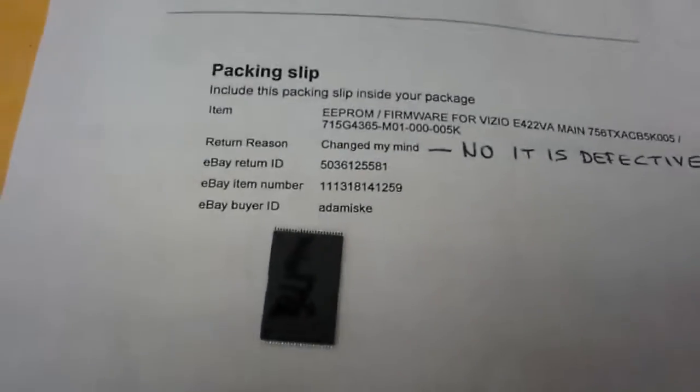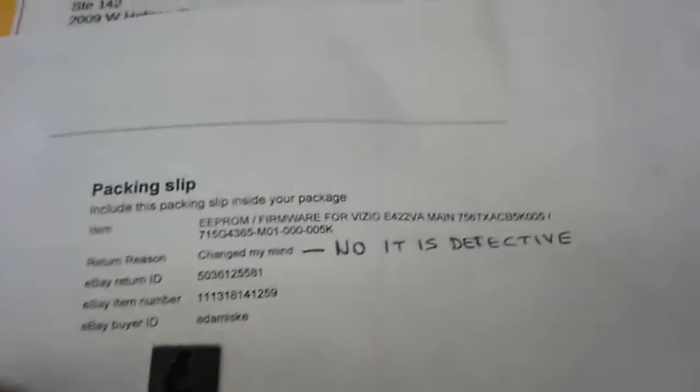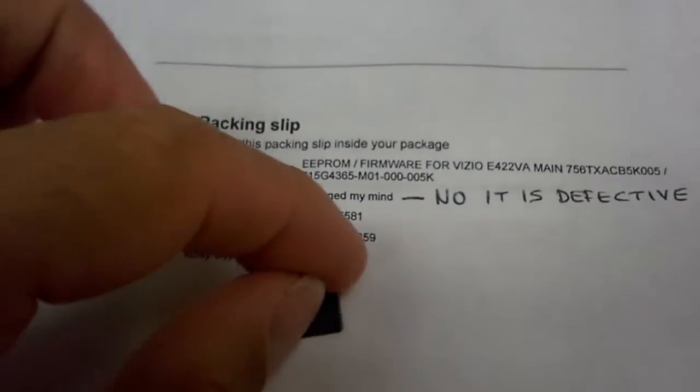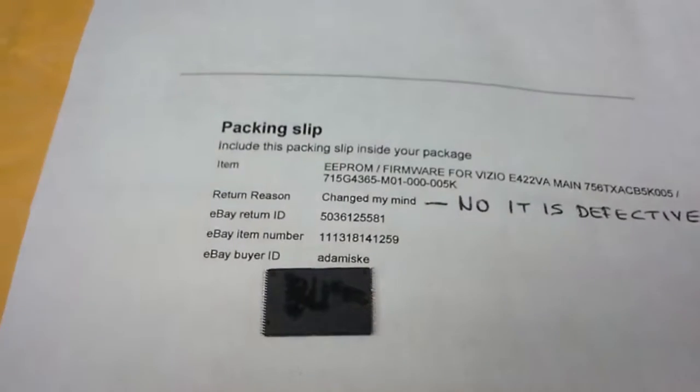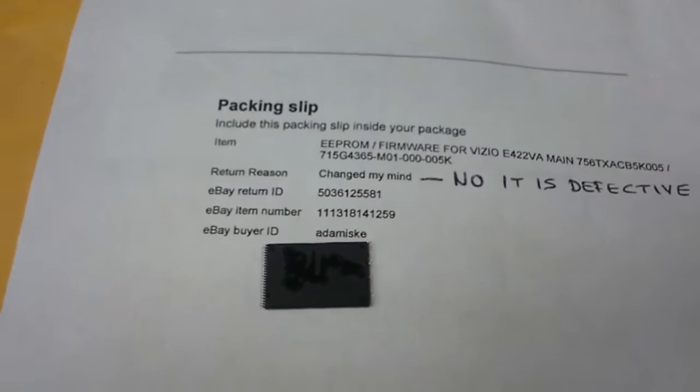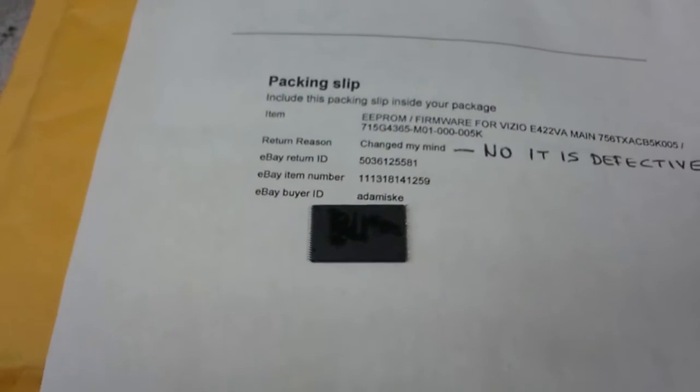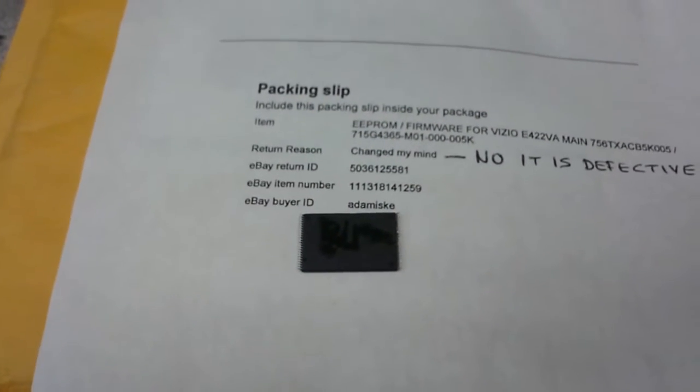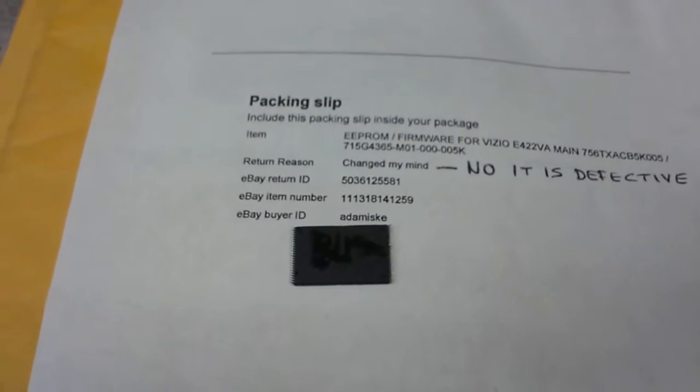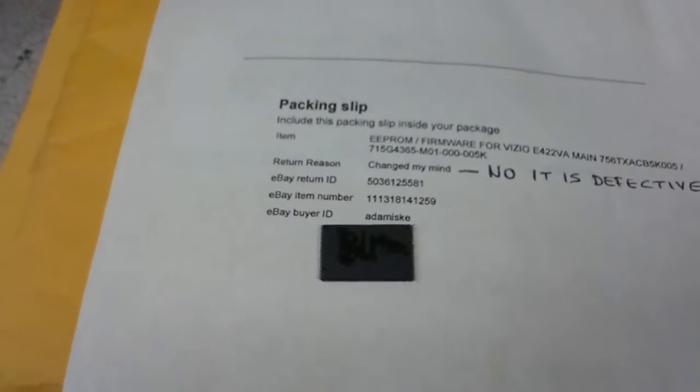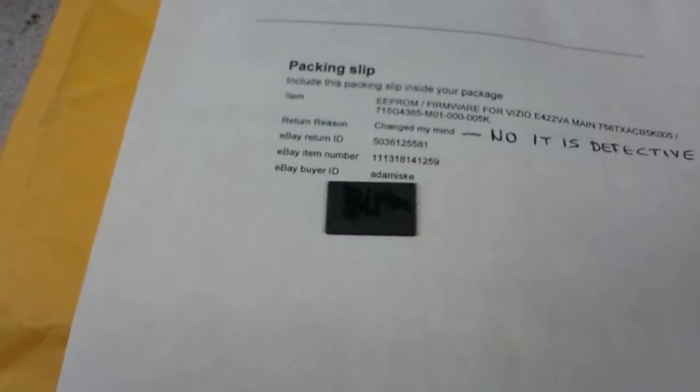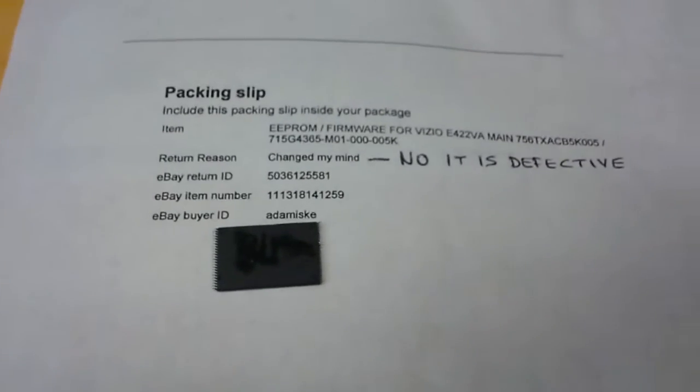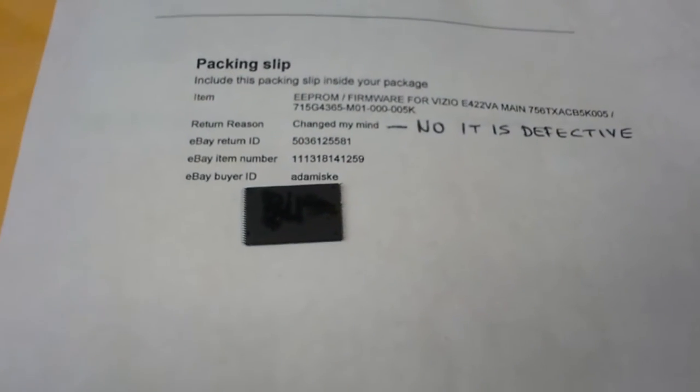Hello again from Coppell TV Repair, this is Bobby, and I have yet another video of a flash NAND EEPROM firmware, this time for Visio E422VA.